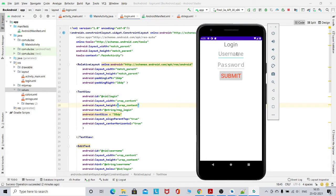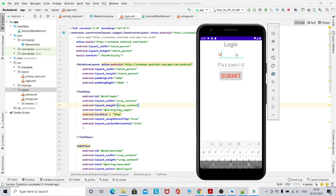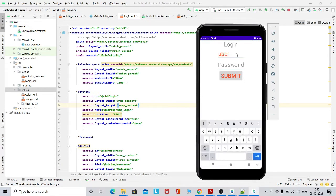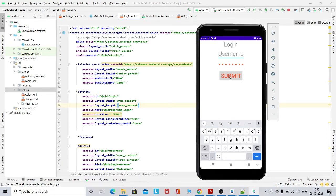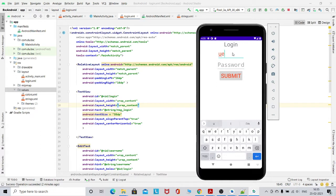Let me first show you how it works. I have taken the username as 'user' and the password as 'password'. Then I click submit and you will see 'user successfully login'. And if I miss any value — username or password — either user is null or blank. If I write the username correctly but leave the password blank, then it shows 'password is null or blank'.